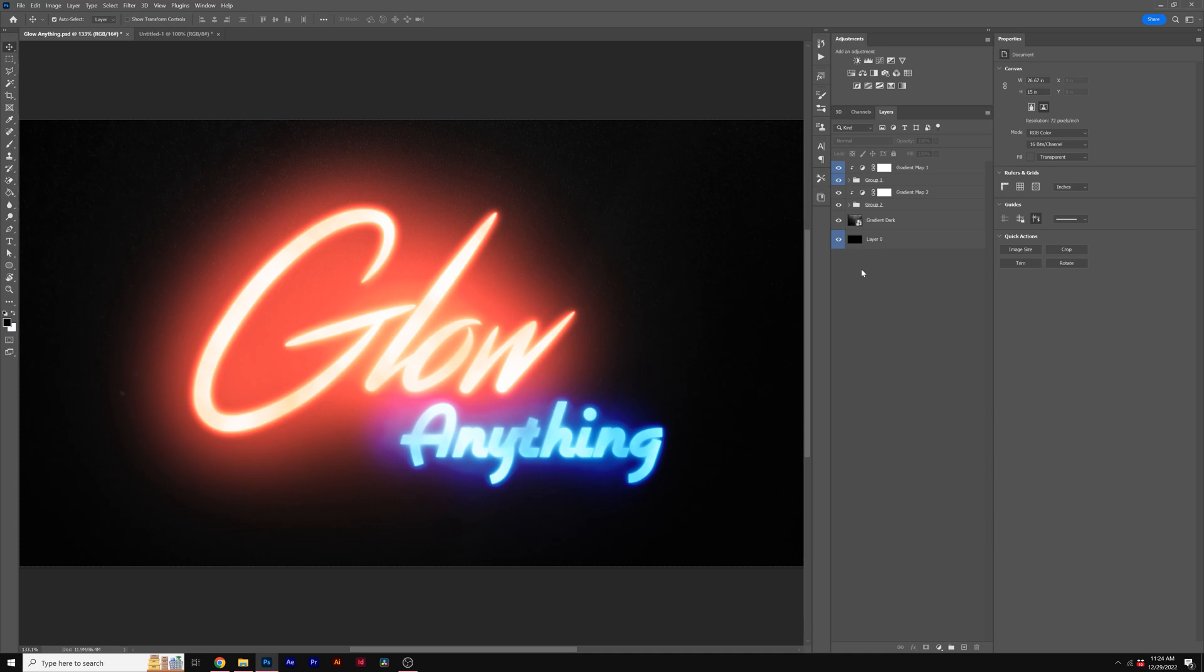Hey, what's going on, Internet? This is Joshua Noel from Sun The Creative, and in this video, I'm going to show you how to apply a realistic glow to anything here inside of Photoshop.